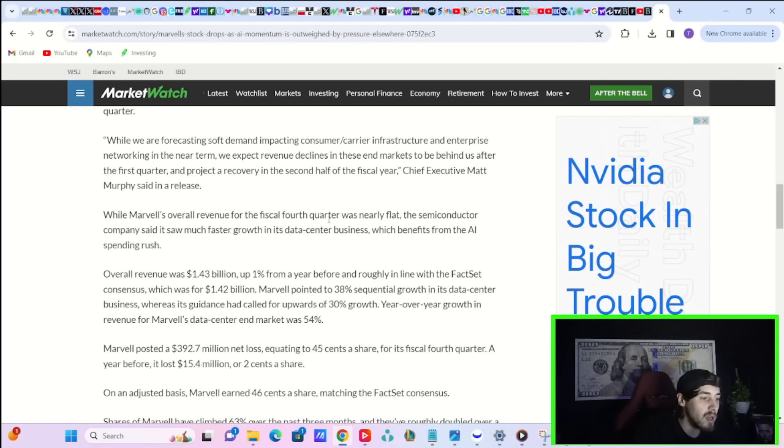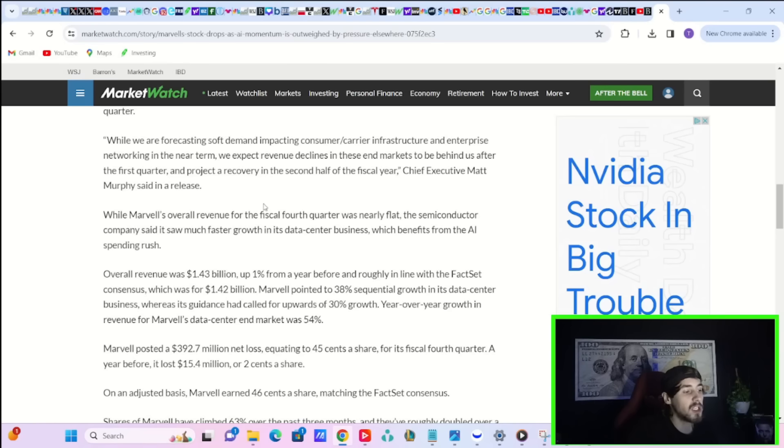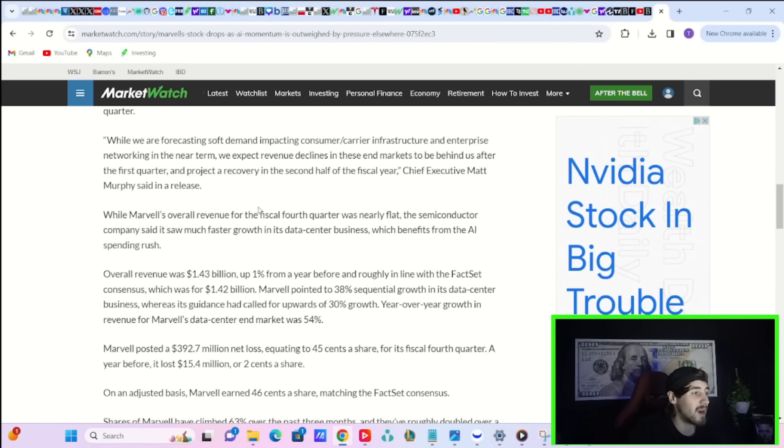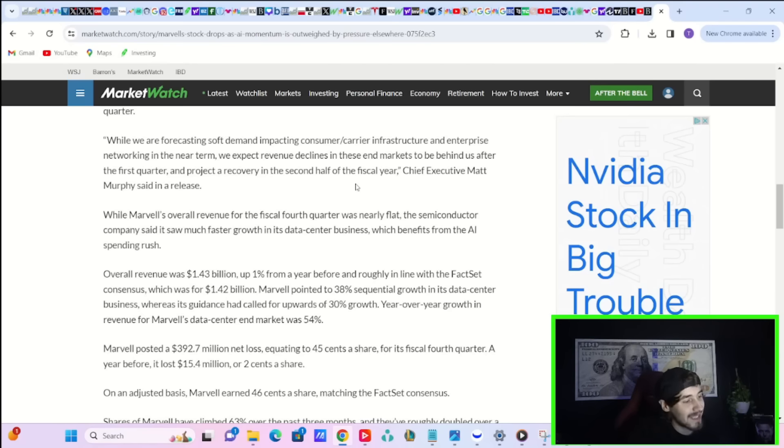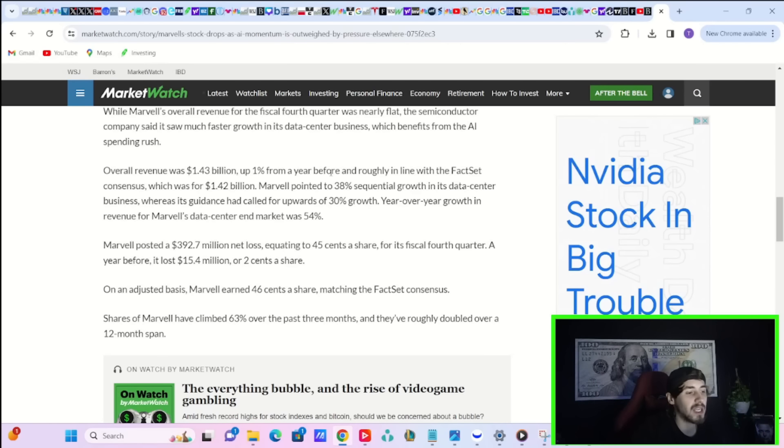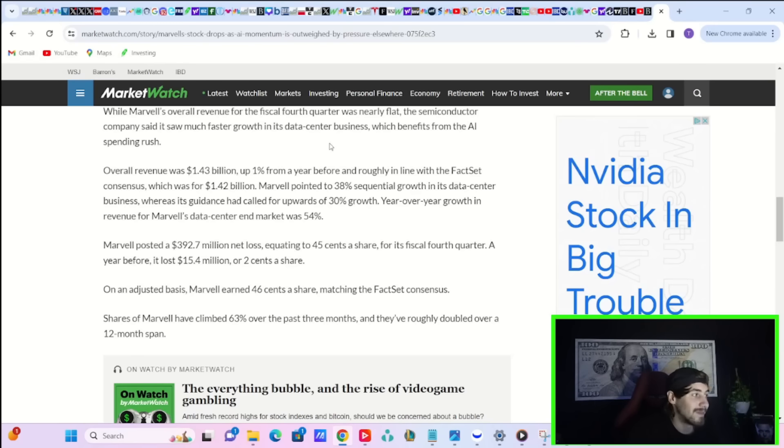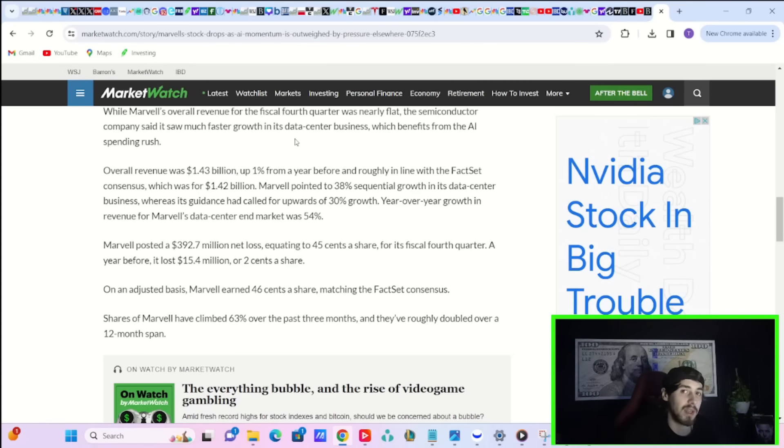Now, parts of Marvell's business are doing good, where others are not. Overall revenue was $1.43 billion, up 1% from a year before, and roughly in line with the FactSet consensus, which was for $1.42 billion. So only up 1% year-over-year on revenue? I mean, and the stock's trading at all-time highs, up over 100% from where it was a year ago? So is that justifying where this stock is at? Probably not. Marvell posted a $392.7 million net loss, equating to $0.45 a share for the fiscal fourth quarter. A year before, it lost $15.4 million, or $0.02 per share. So losses widening, not the greatest guidance, and yeah, your stock's, I'm surprised it's not down more than 8% here in after hours.